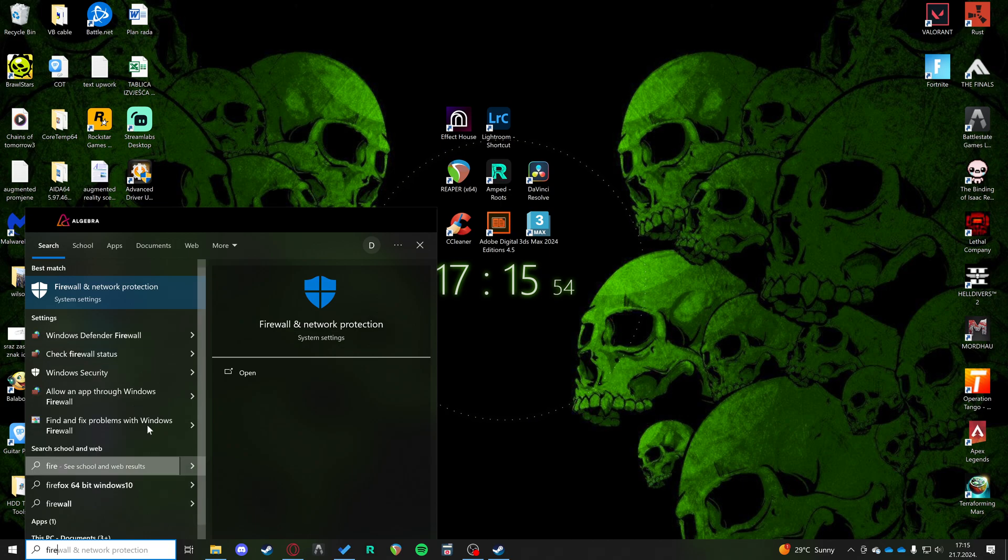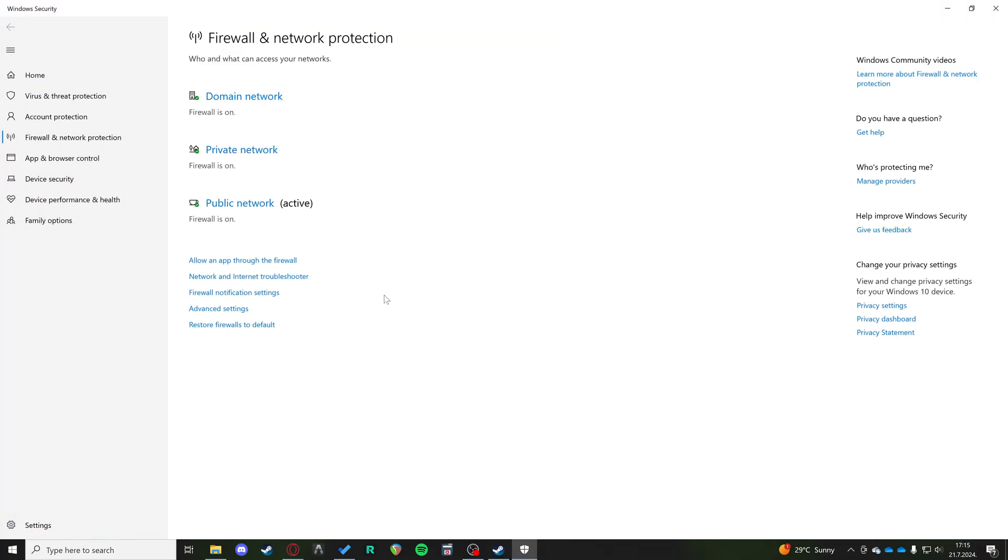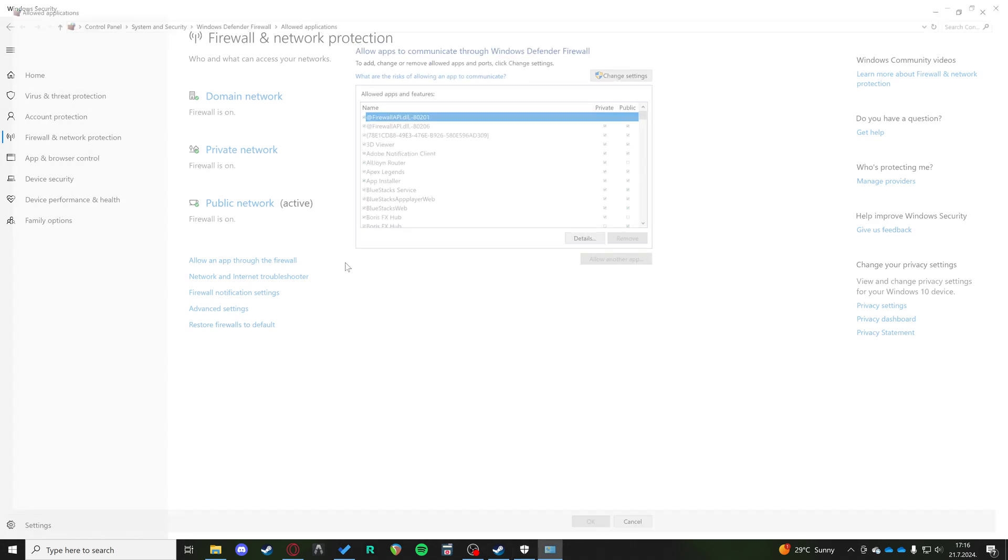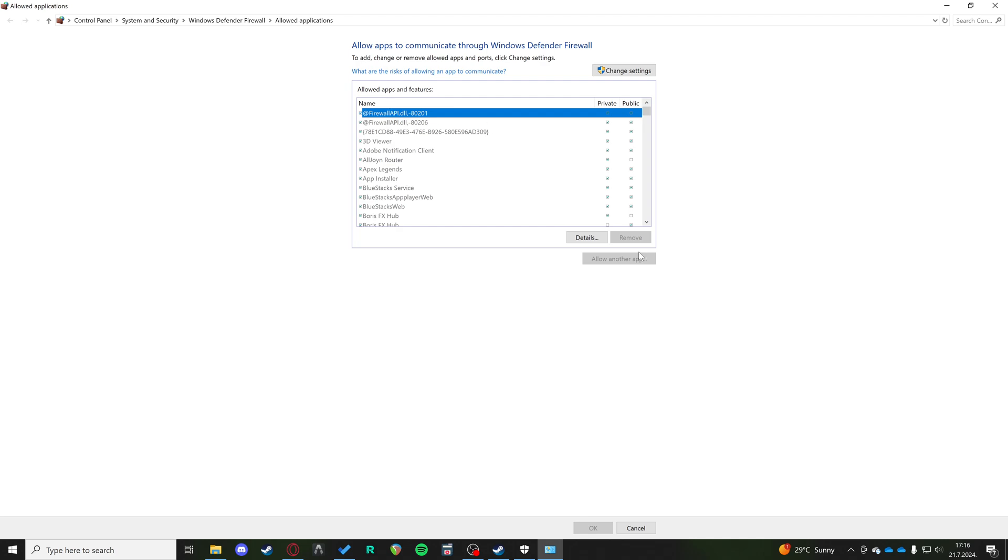You want to go to your search, you want to type in firewall and network protection and then you have an option to allow an app through firewall.